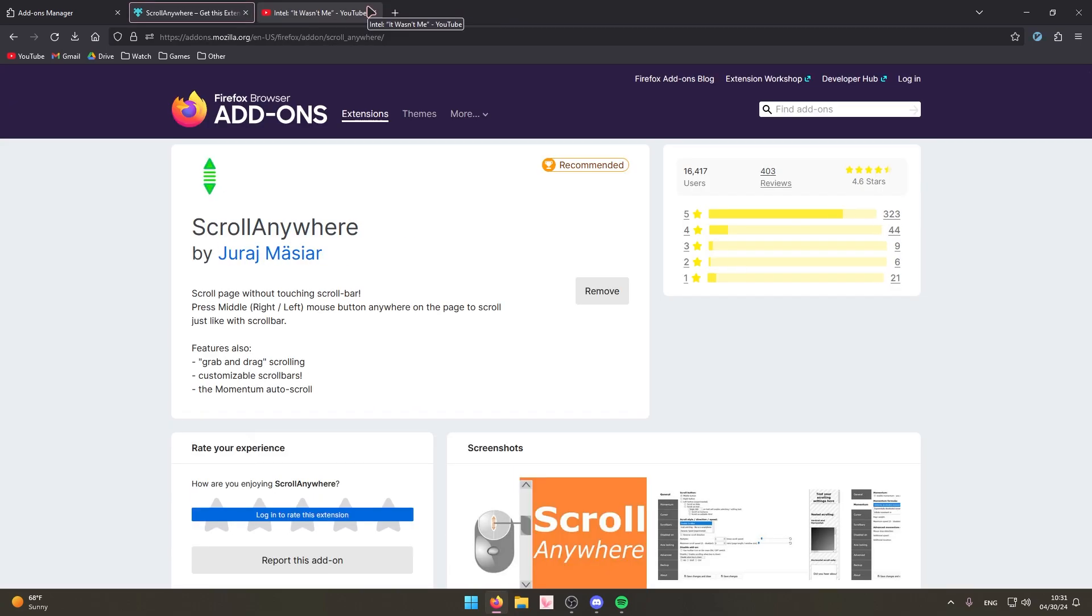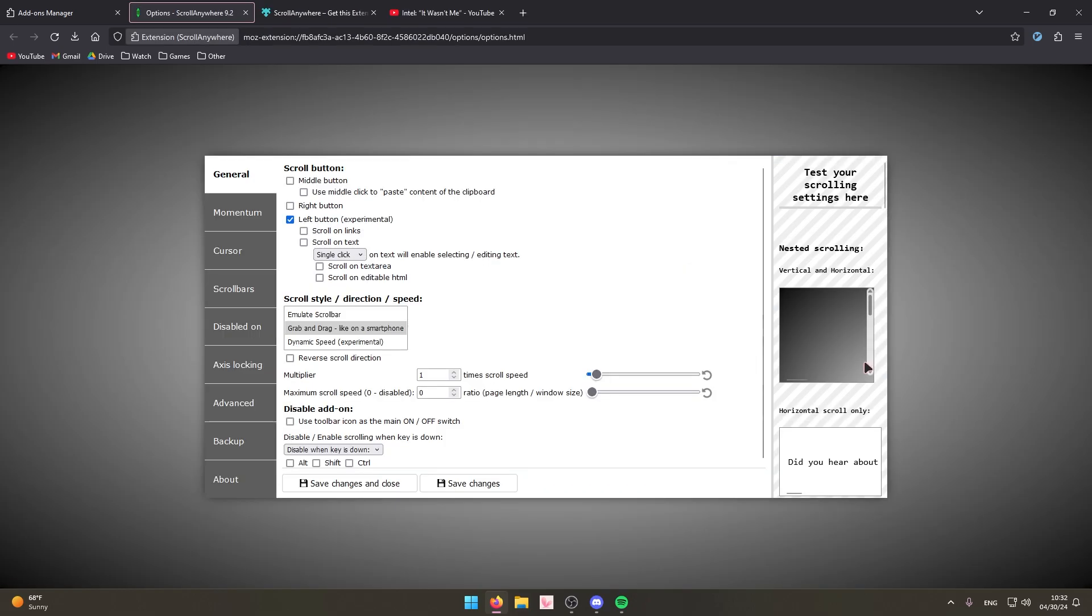All right let's start getting into some of my more favorite extensions. Right here we have Scroll Anywhere. This one might be my most used extension out of any of the other ones on this list honestly.